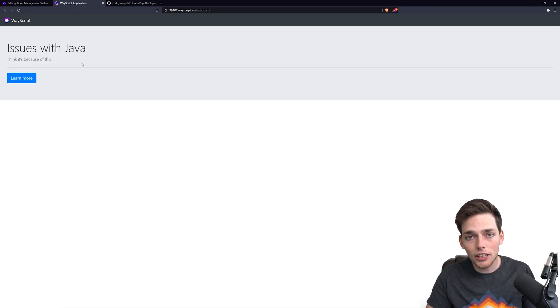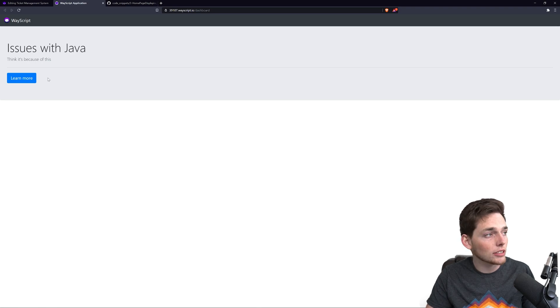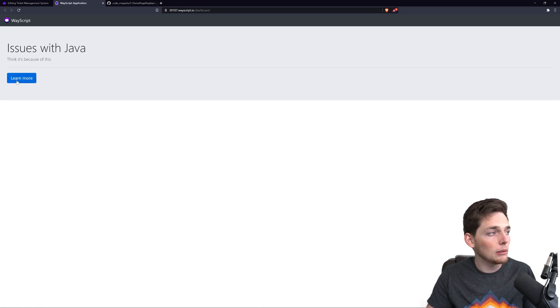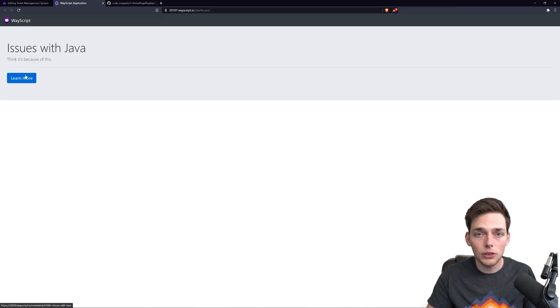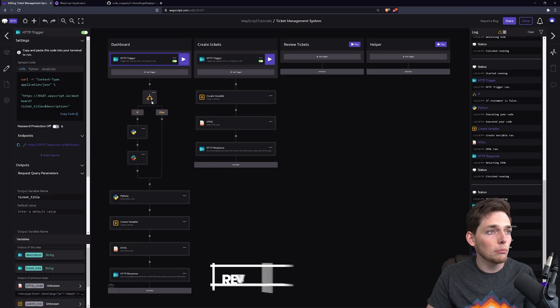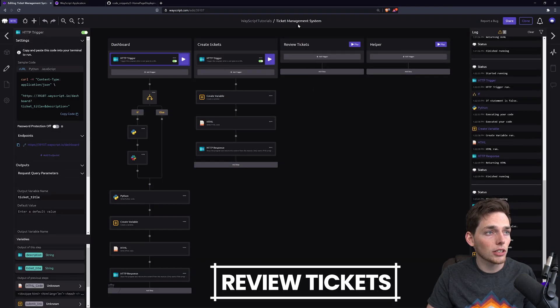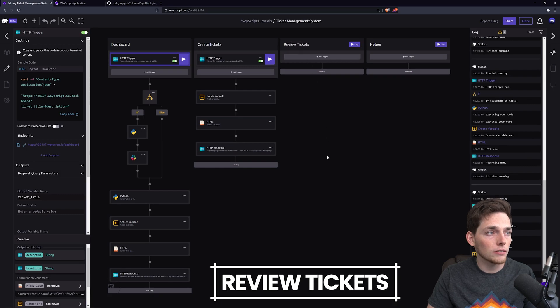And now we should be able to view it on the homepage here. So far we have this Create Ticket and we have this dashboard set up. Now we need to be able to click this Learn More button to go and review an issue. We can build that function under our Review Tickets function.